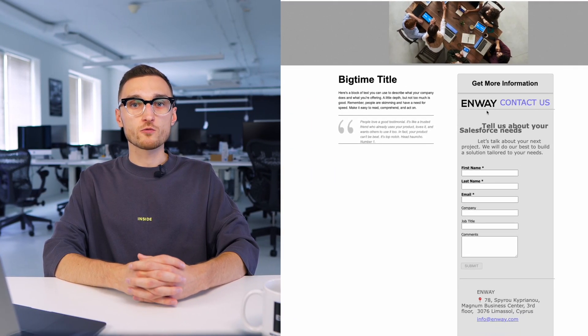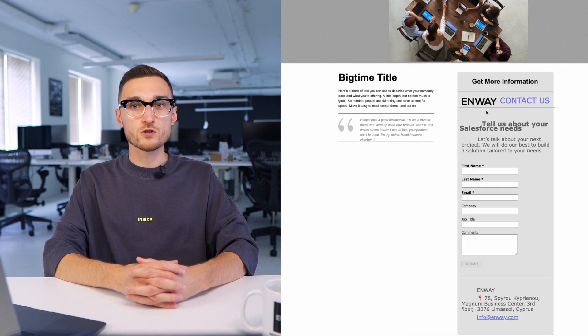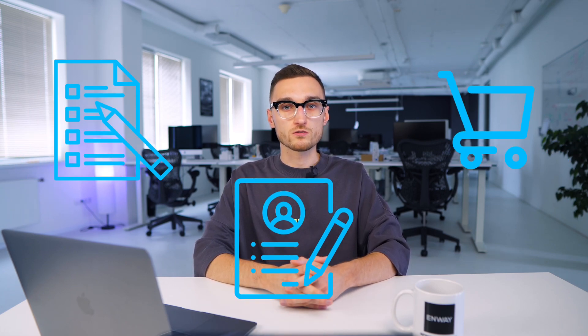A landing page is a single page website or page designed especially to attract the attention of visitors and interest them in a particular product, service, or offer. The main purpose of a landing page is to turn visitors into potential customers or leads, motivating them to perform a certain action such as filling out a form, making a purchase, or an application.